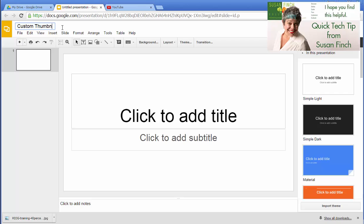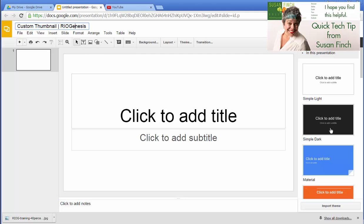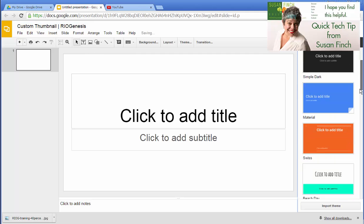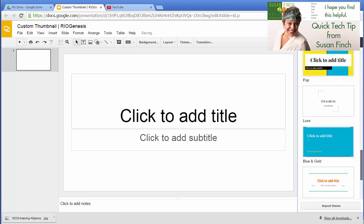I name all my documents what they are and then whatever client it's for. So let's say that this one is for Rio. This is my client Rio Genesis. So I'm going to make them one and I'll share it with them later.